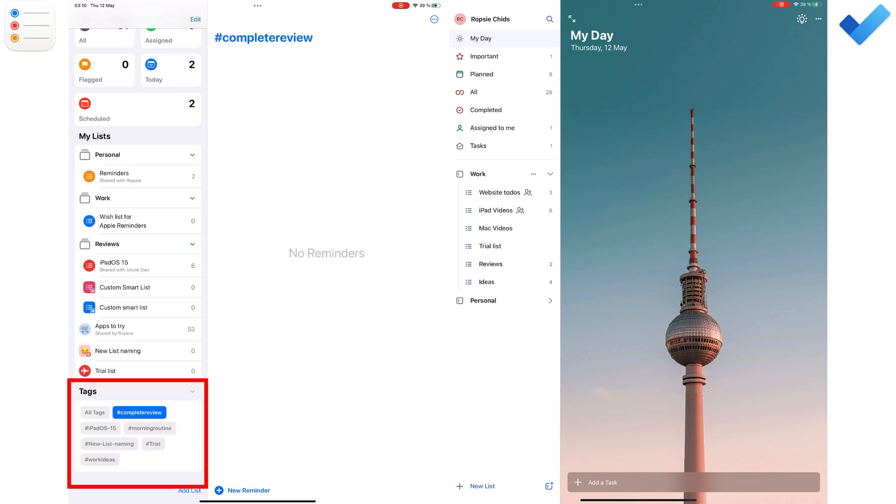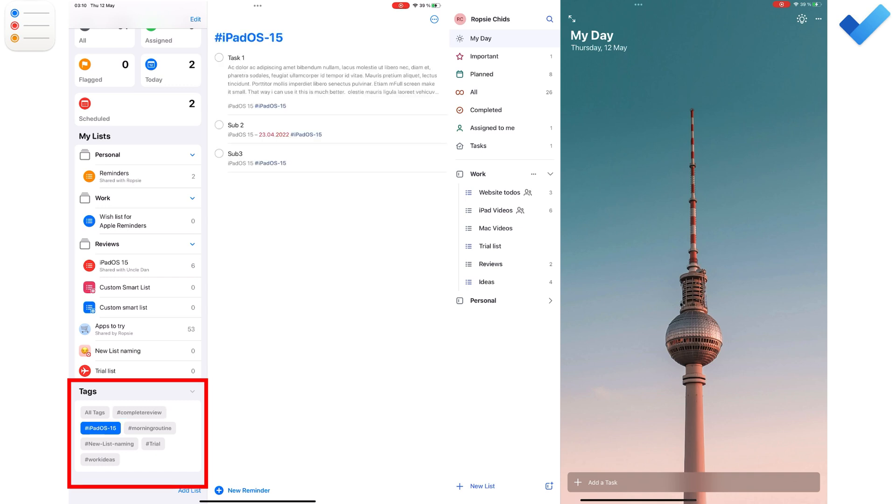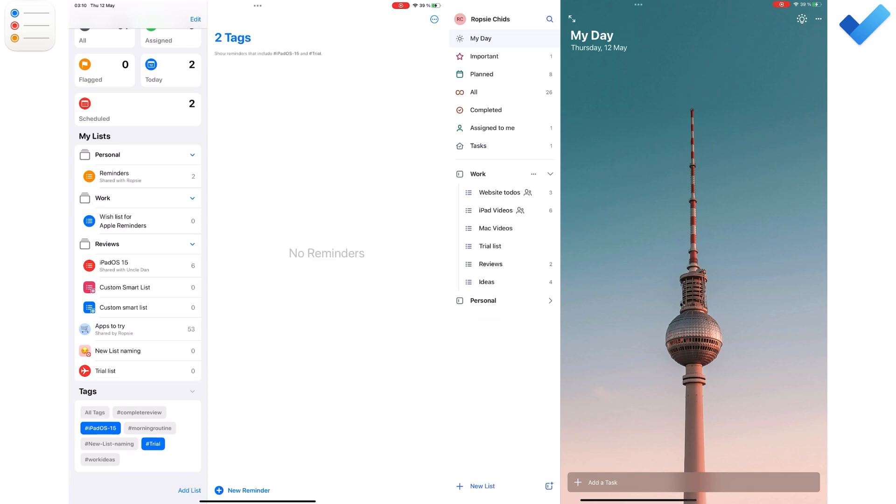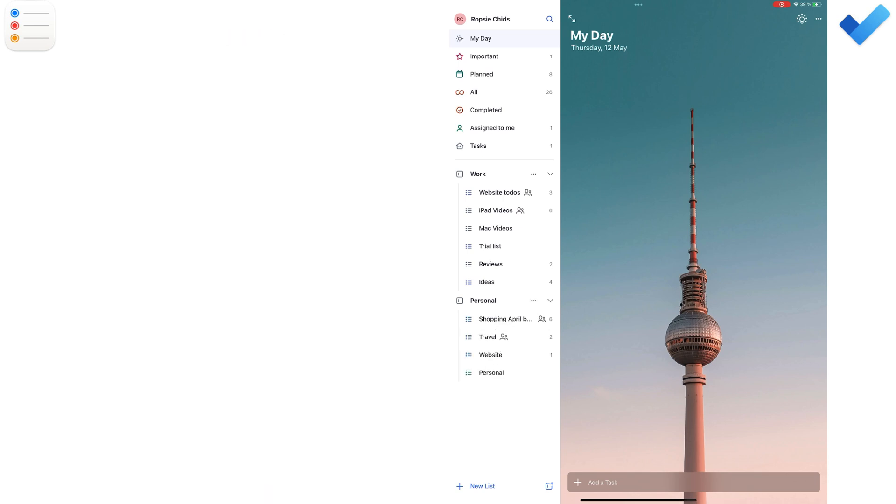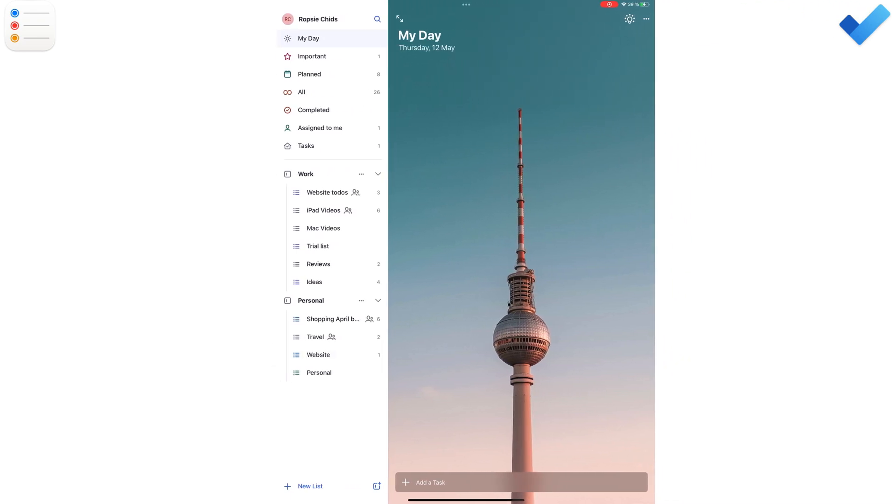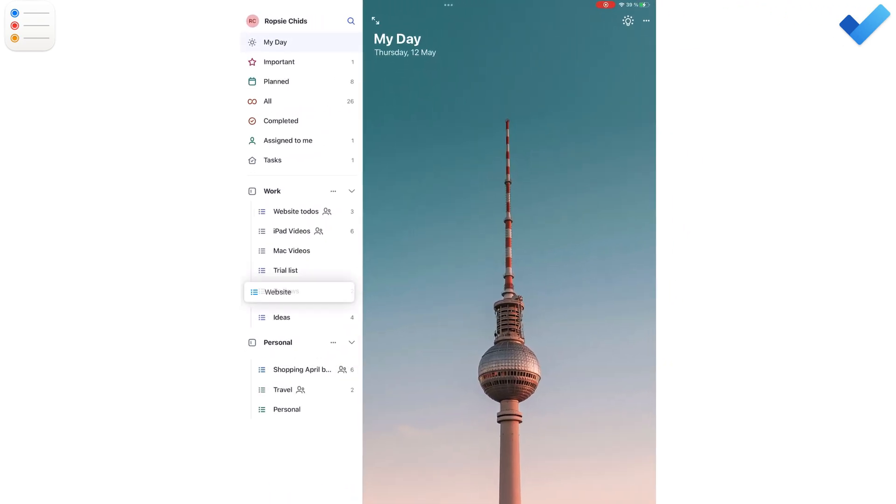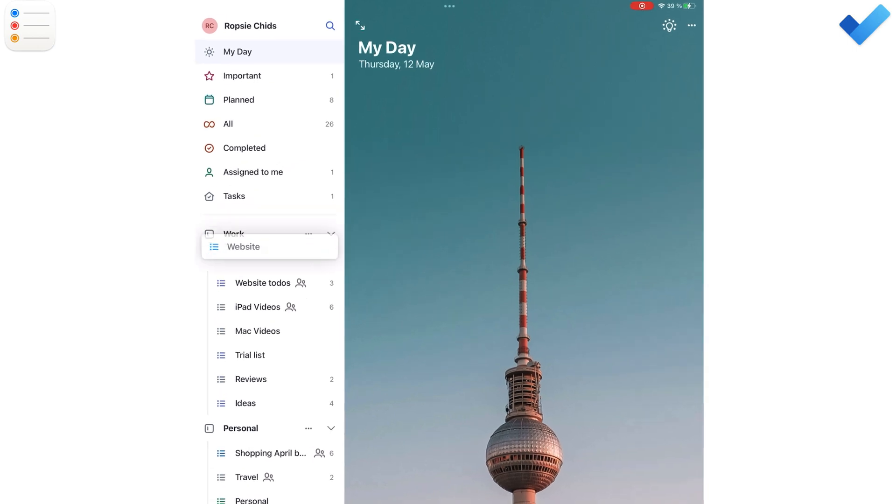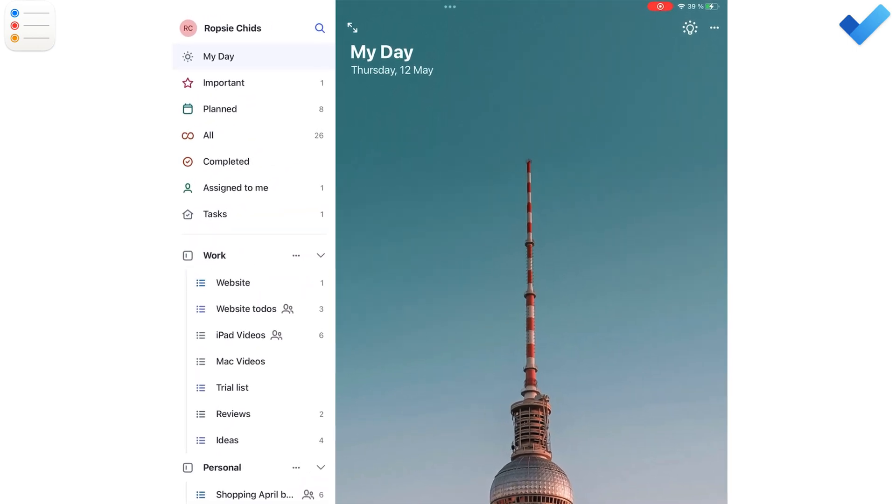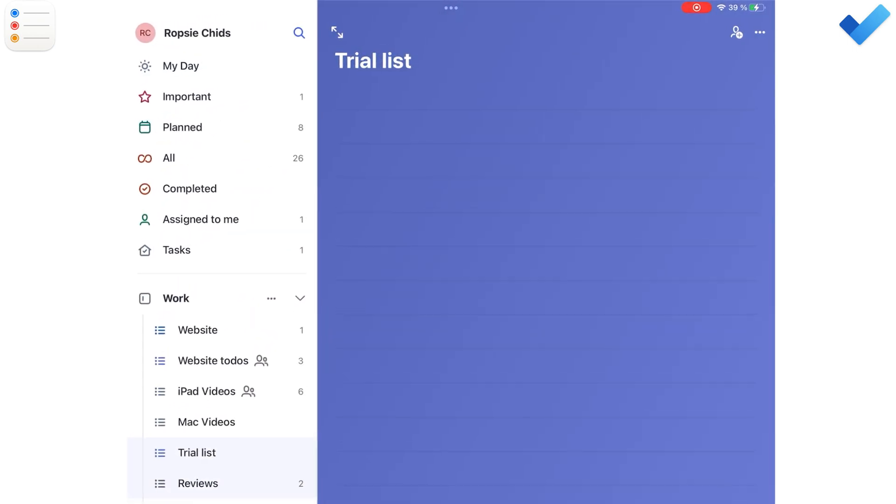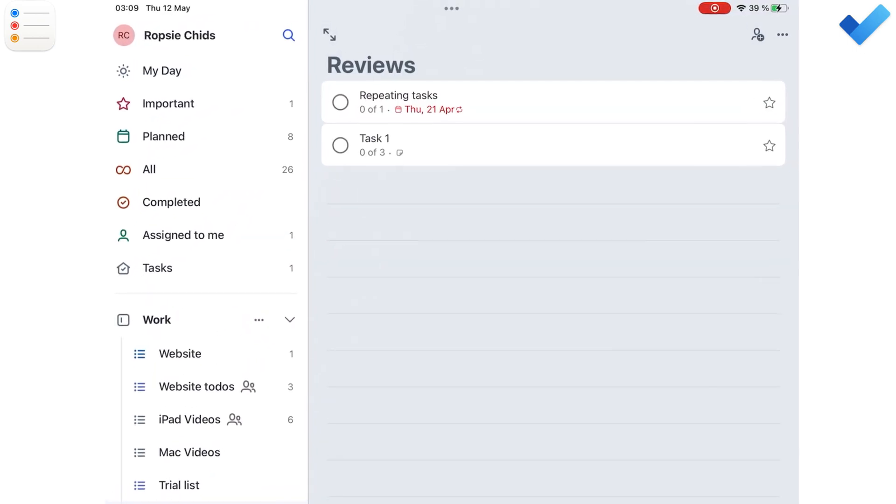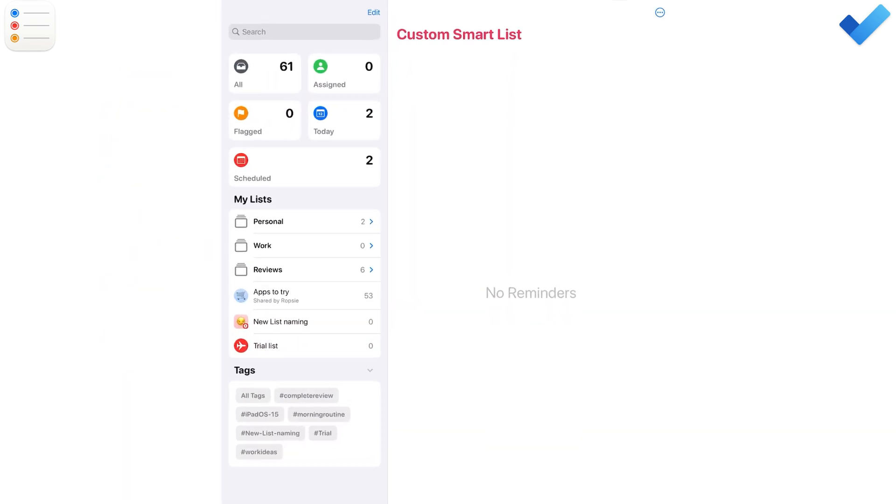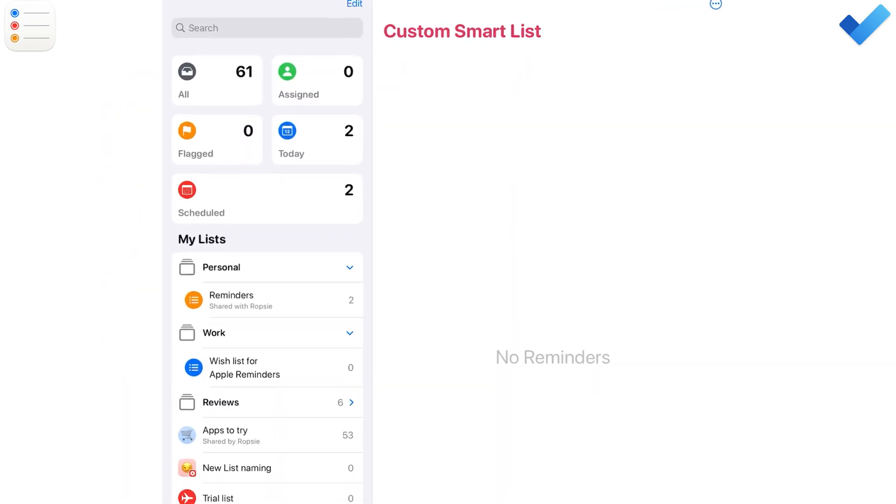Apple Reminders also uses tags which Microsoft To Do does not. The look you prefer comes down to personal preference. I found Microsoft To Do's user interface more minimalist, and that makes it look more professional and pleasant to work with. The tabs in Apple Reminders make the app look cluttered.